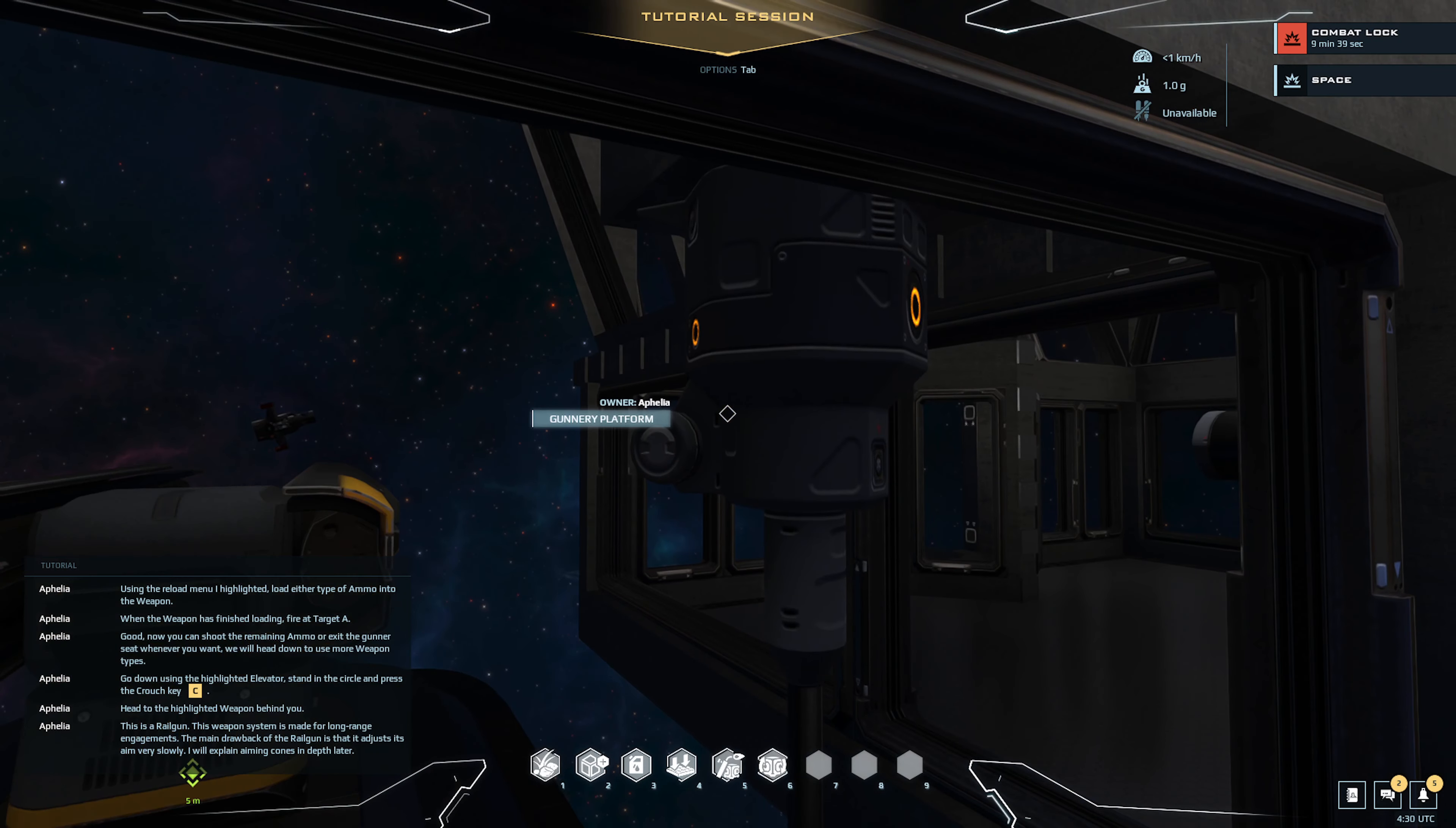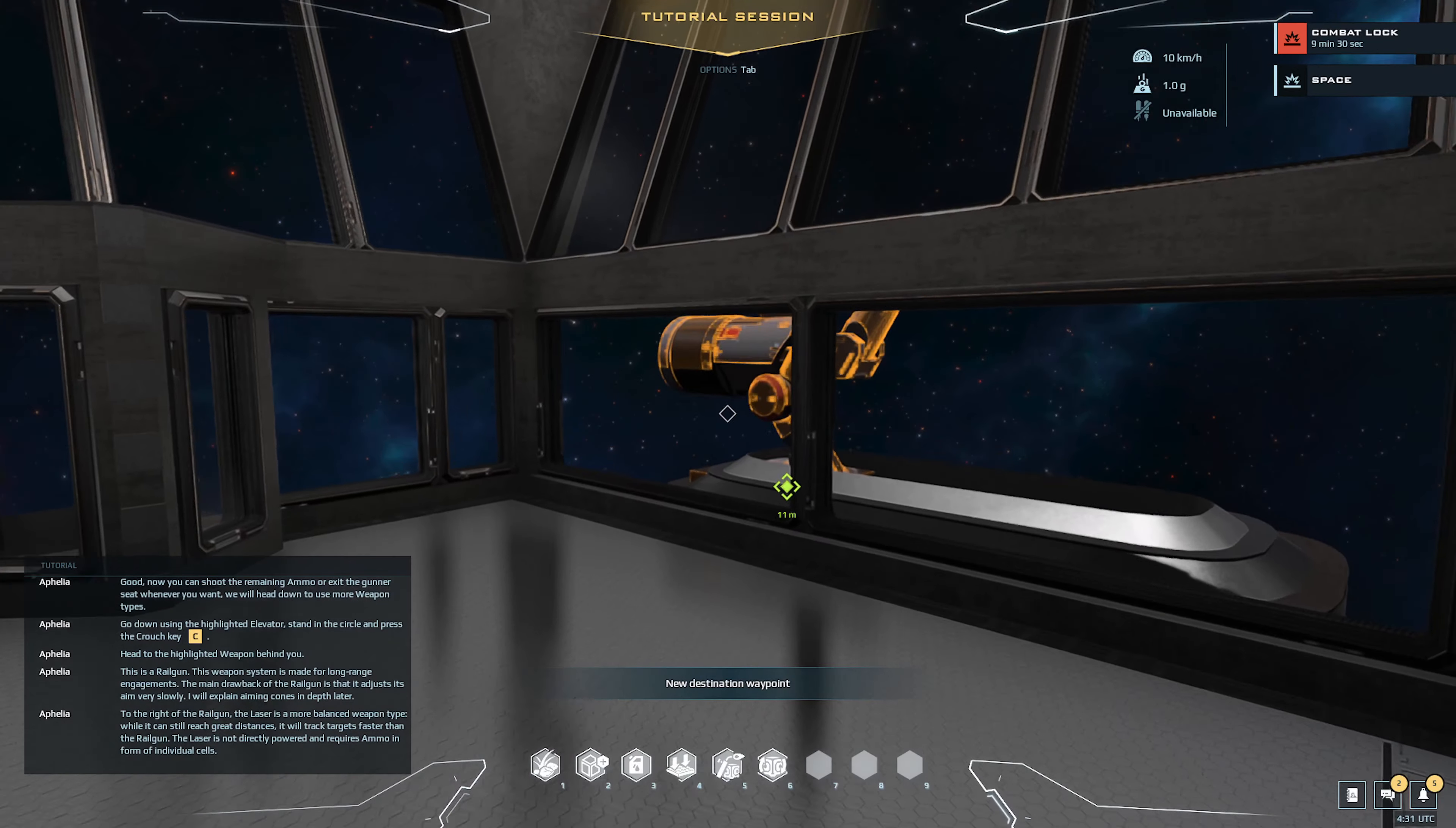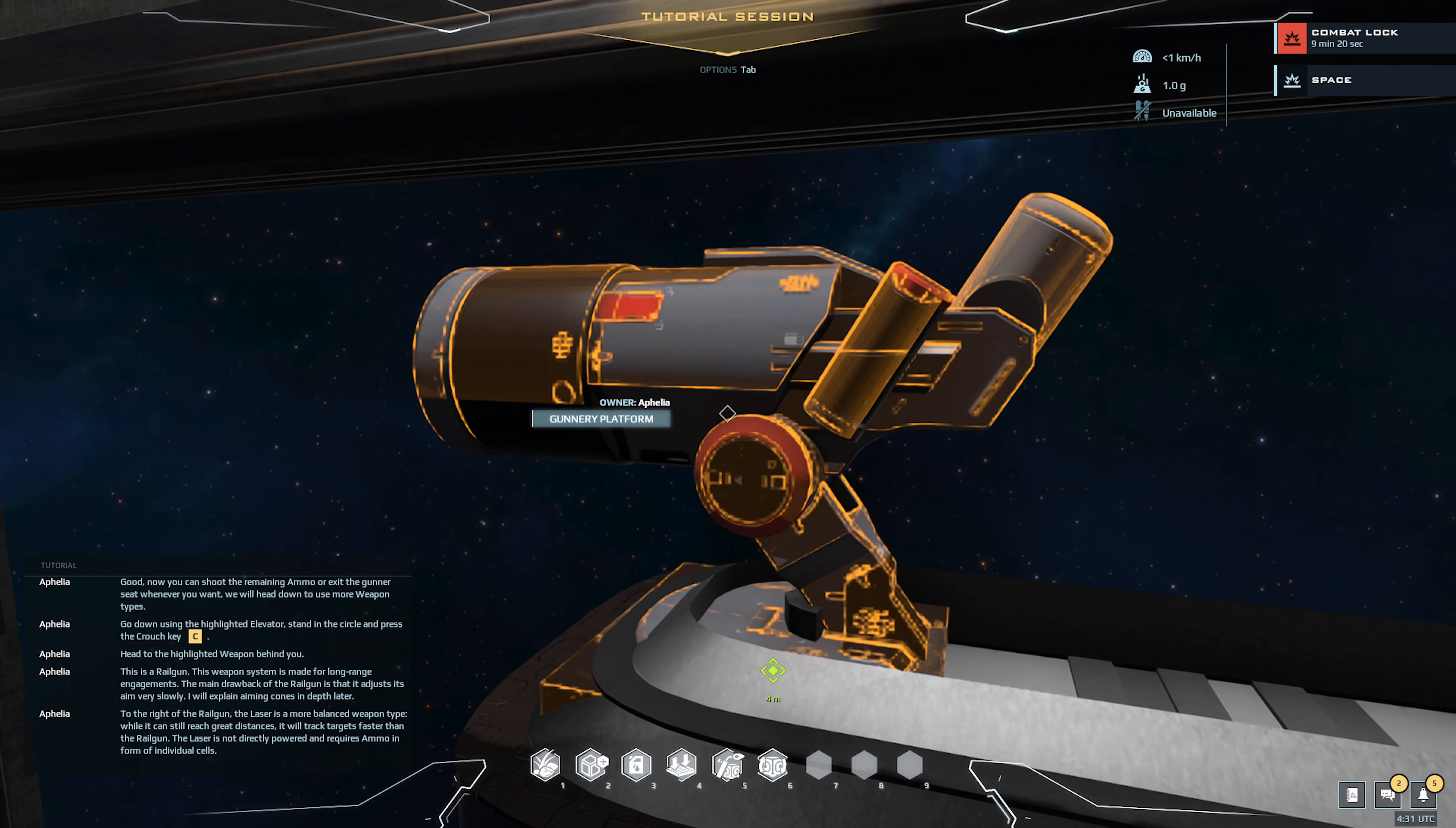This weapon system is made for long range engagements. The main drawback of the railgun is that it adjusts its aim very slowly. The laser is a more balanced weapon type. While it can still reach great distances, it will track targets faster than the railgun. The laser is not directly powered and requires ammo in form of individual cells. Head to the weapons on the other side of the station.